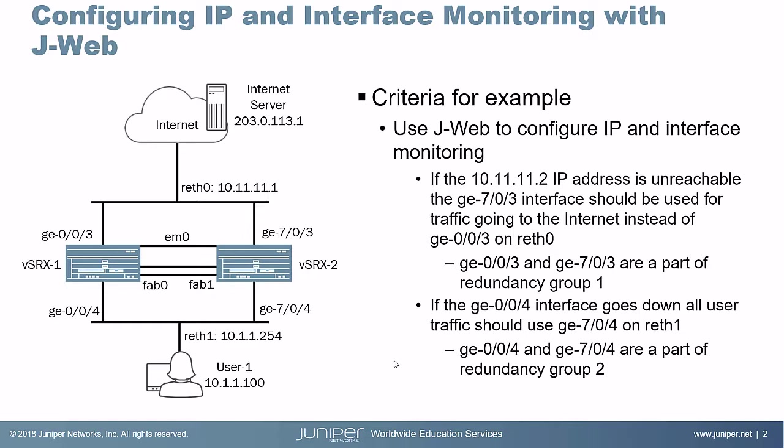The first criteria that we have is that if the 10.11.11.2 IP address, which is the default gateway for the cluster going to the internet, if that address is unreachable, we want traffic to fail over to ge-7/0/3 in the reth0 interface.